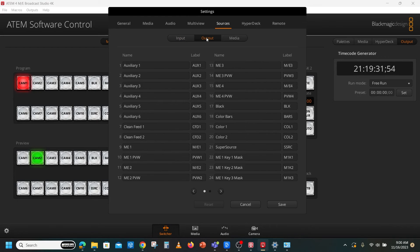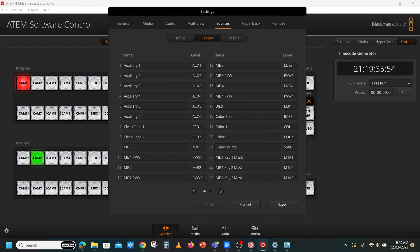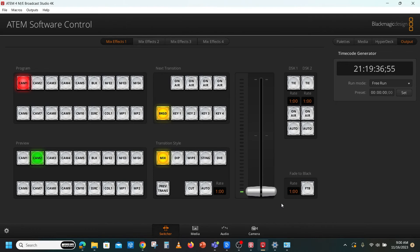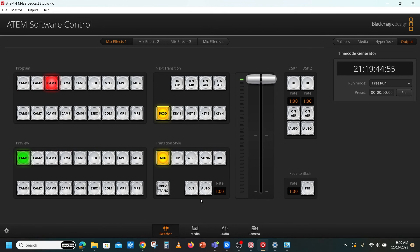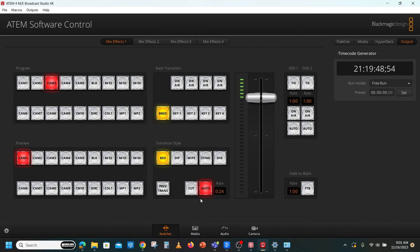You can switch a show using the front panel and built-in monitor. You can also switch a show from your computer. There are hotkeys already programmed for your use. The number keys correspond to your first 10 inputs. Enter is transition and spacebar is cut.